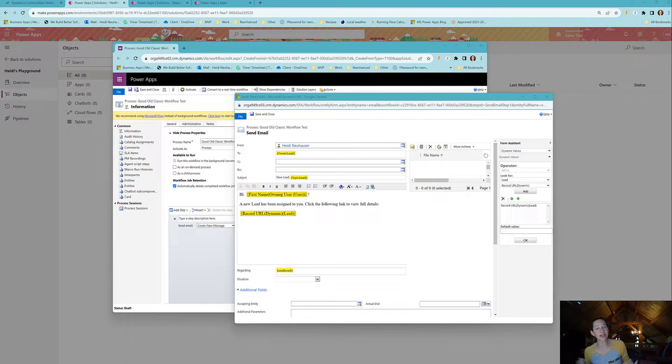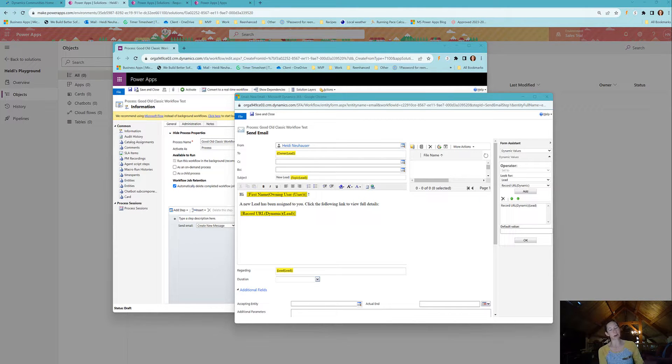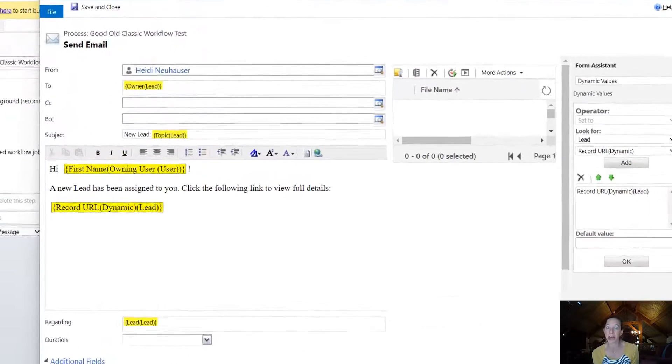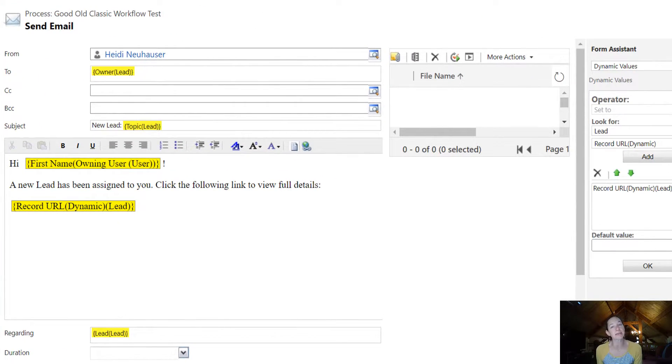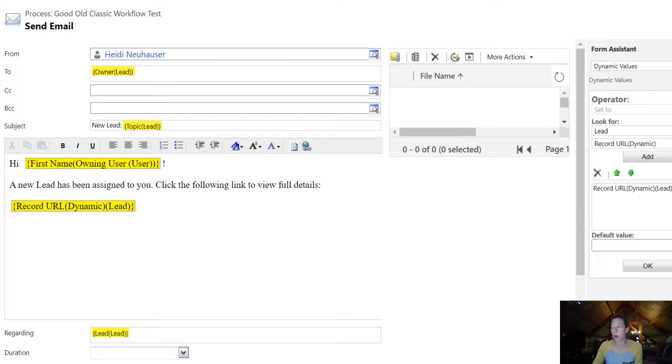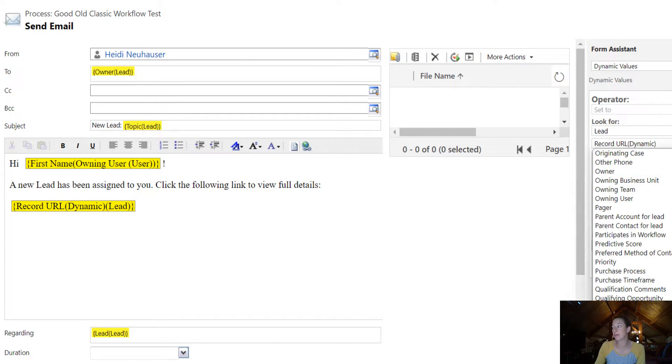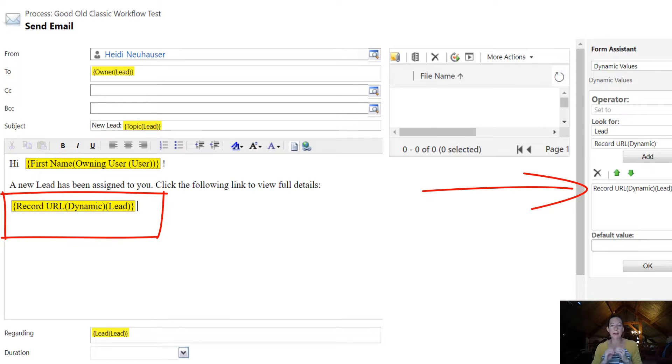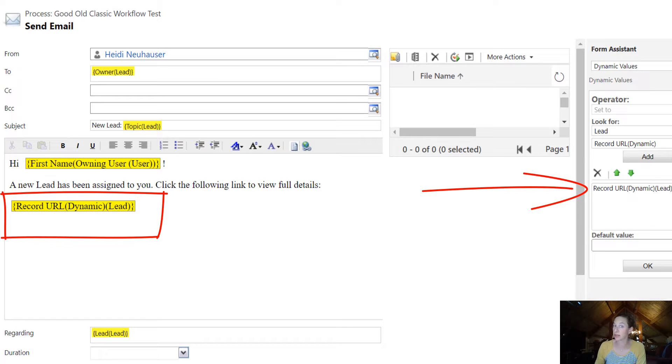On the screen, I have good old classic workflow. Back in these days, it was fairly simple to get a hyperlink to a specific record in Dynamics 365. All we would do is use this handy field of record URL dynamic, add it into our automation and classic workflow, and then voila—a hyperlink direct to the record would appear.